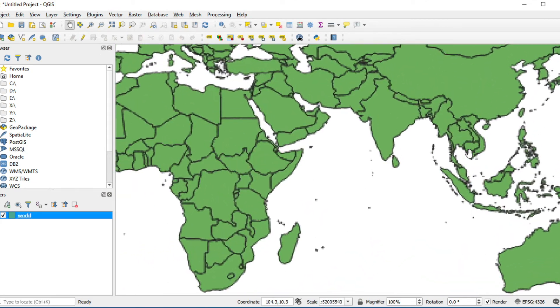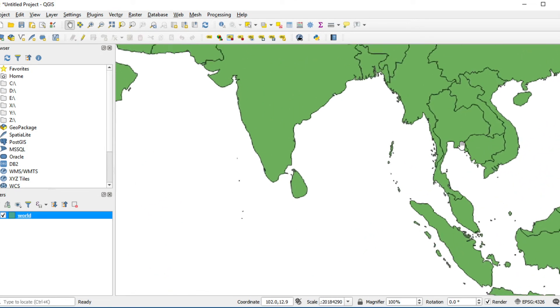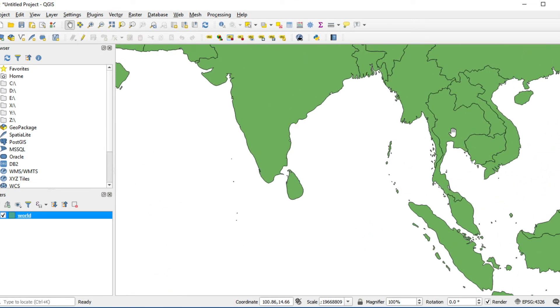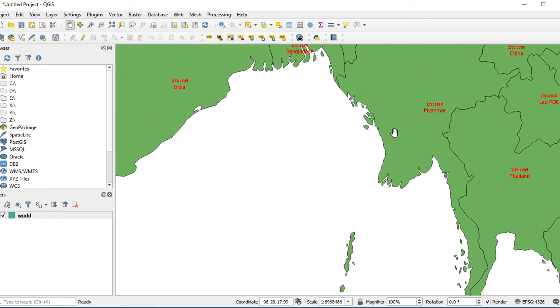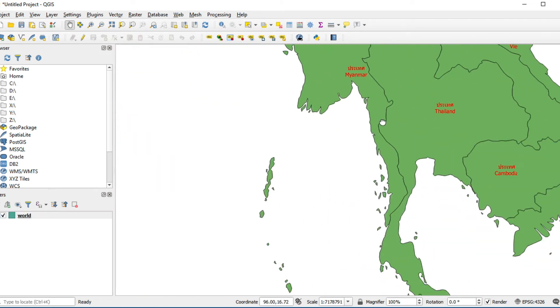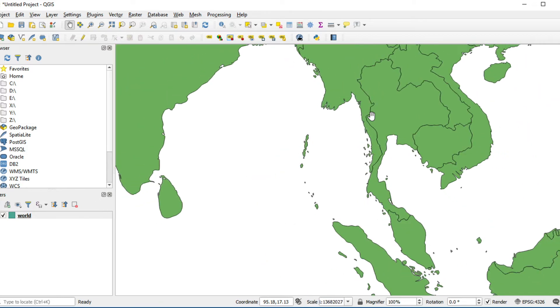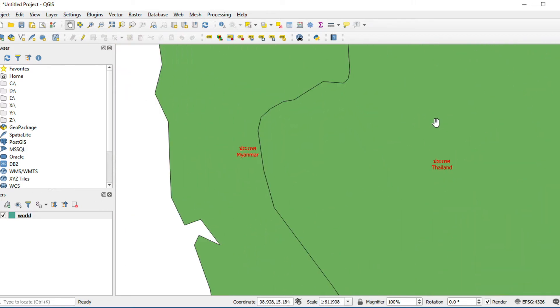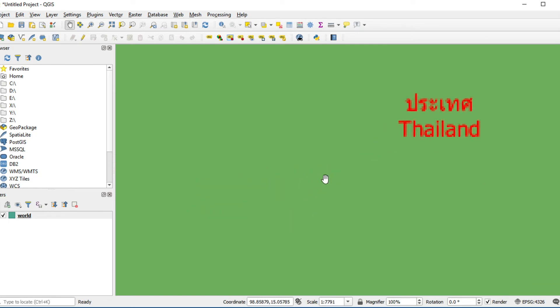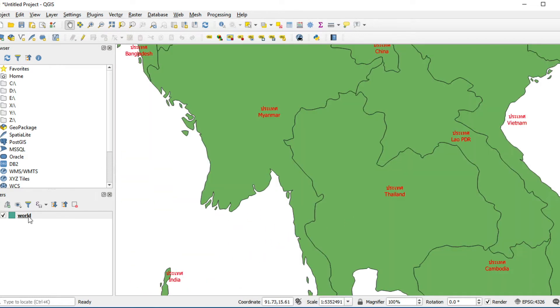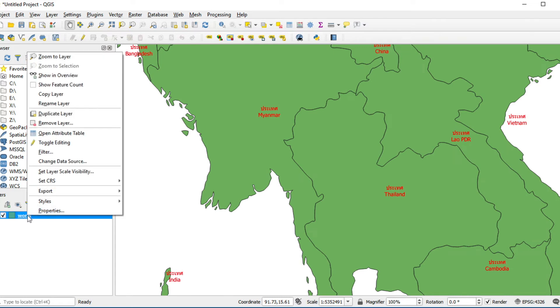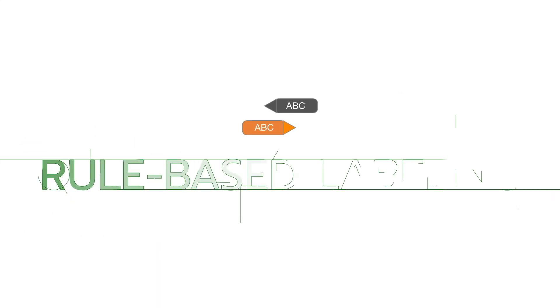Label will show if you zoom scale between 10,000 and 10 million.